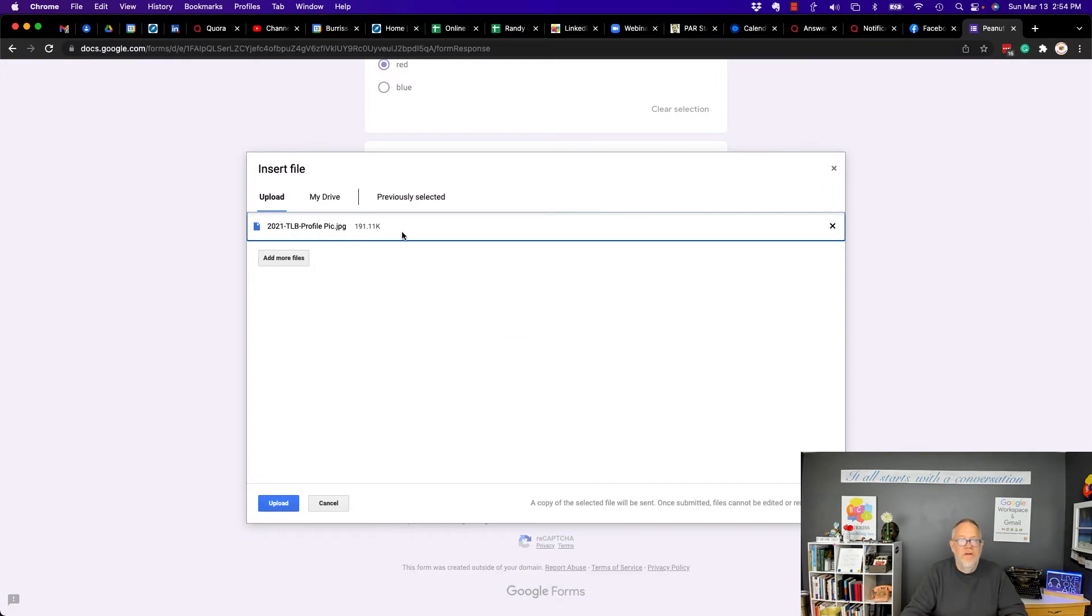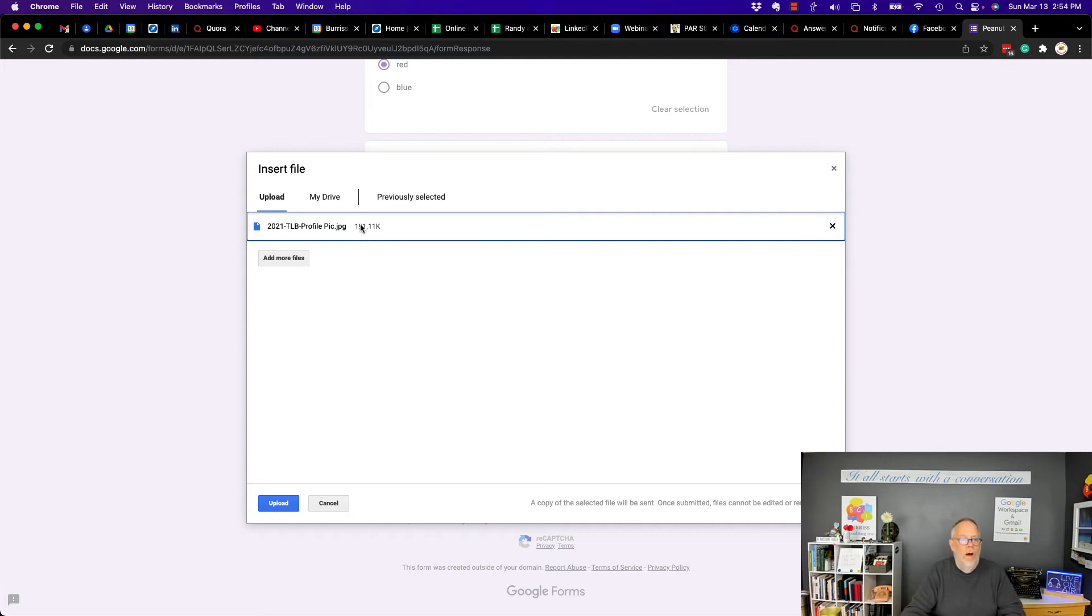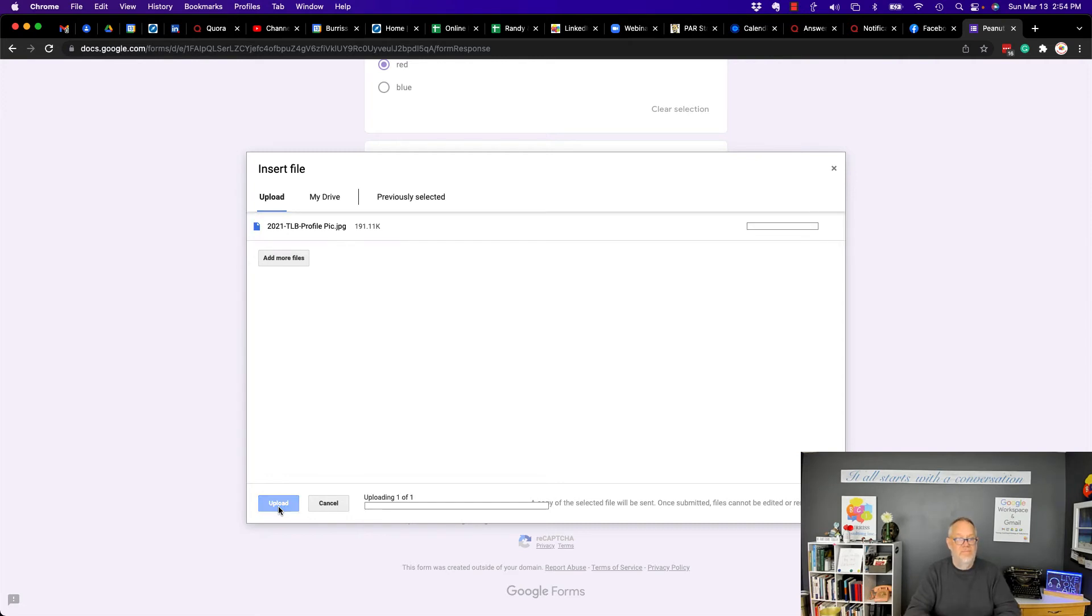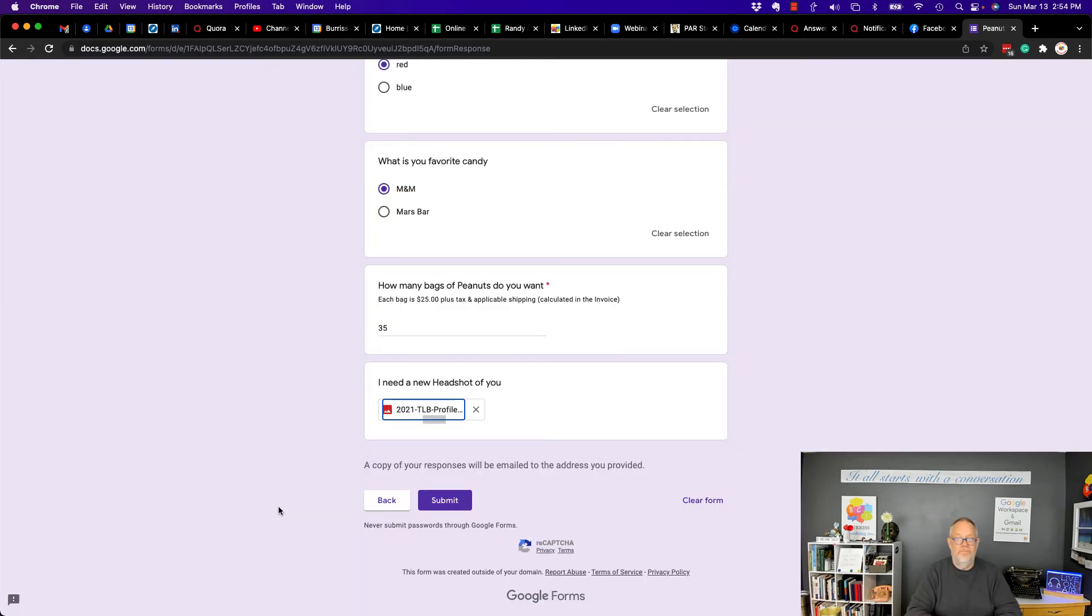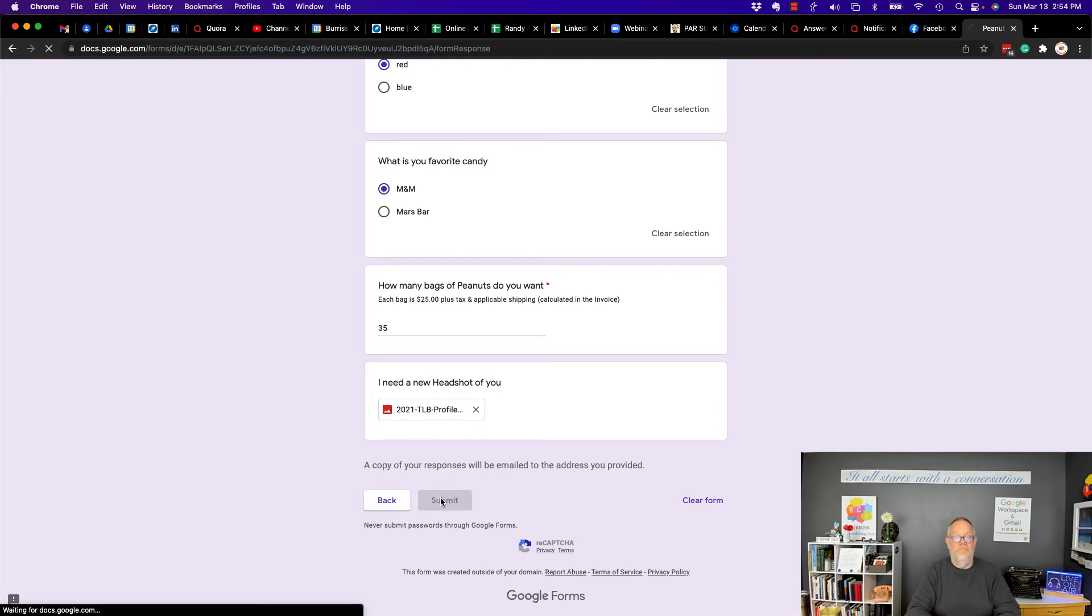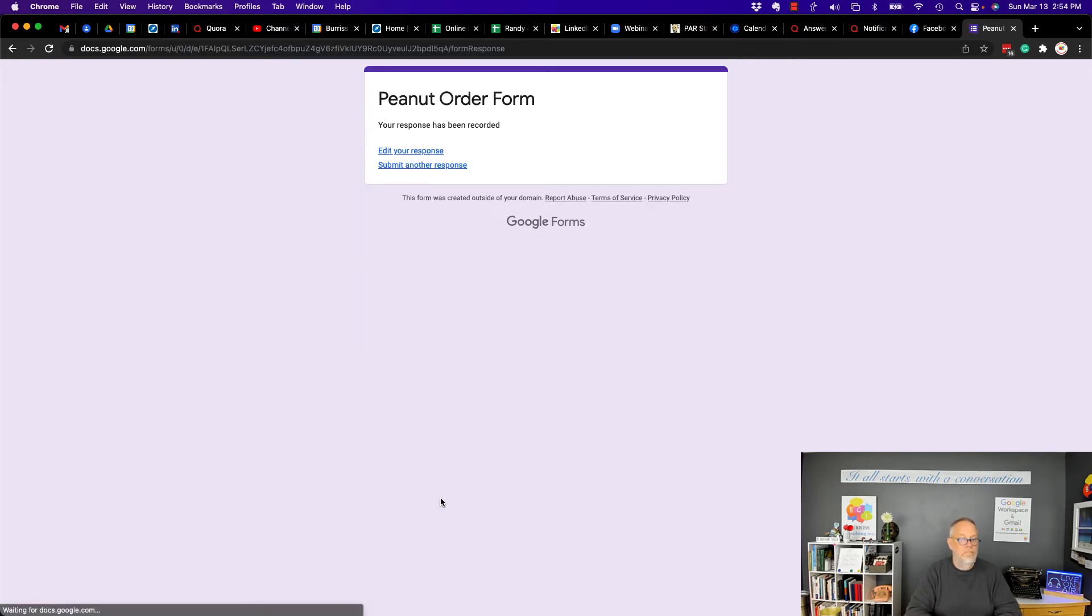I'm just going to grab one of my images. And there's the image that set up 191k, not even one, about one, not even one megabyte. Now I have to hit the upload button. Now there it is, ready to go. And I hit submit. And I'm done.